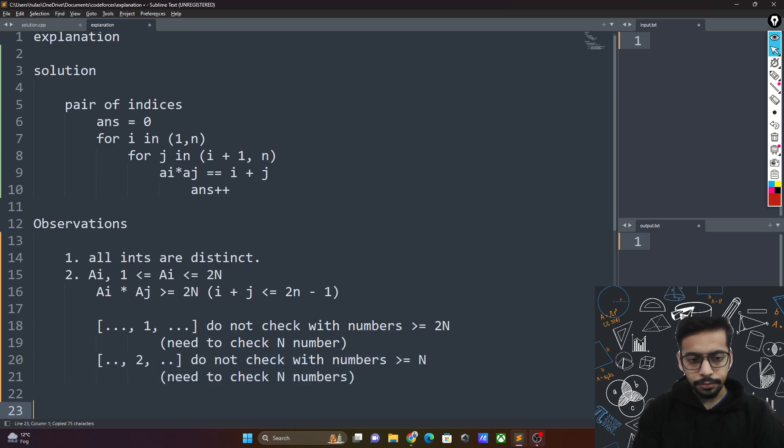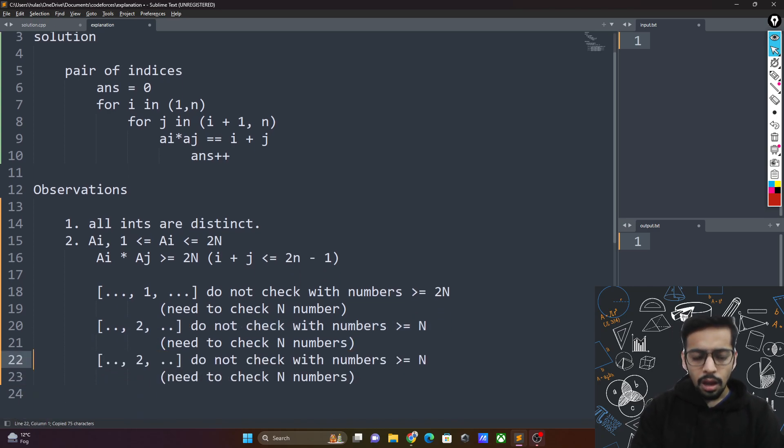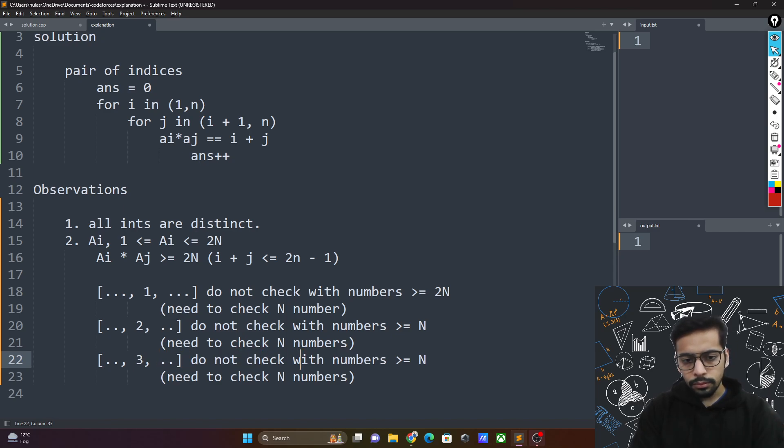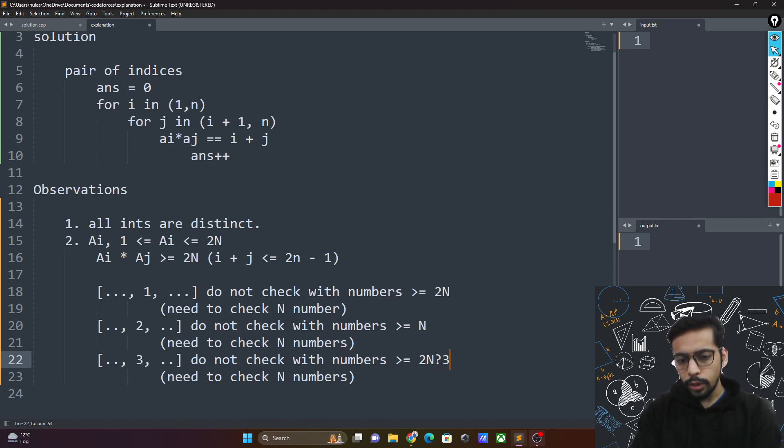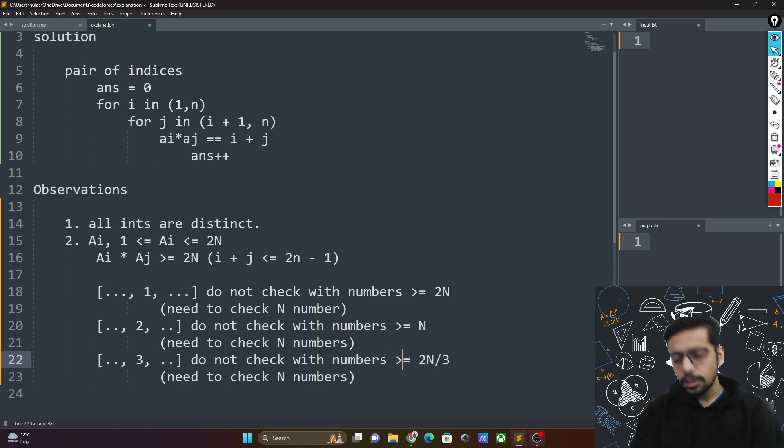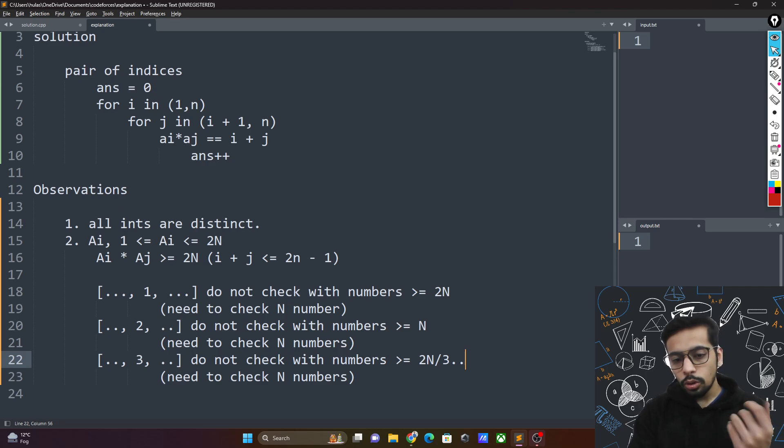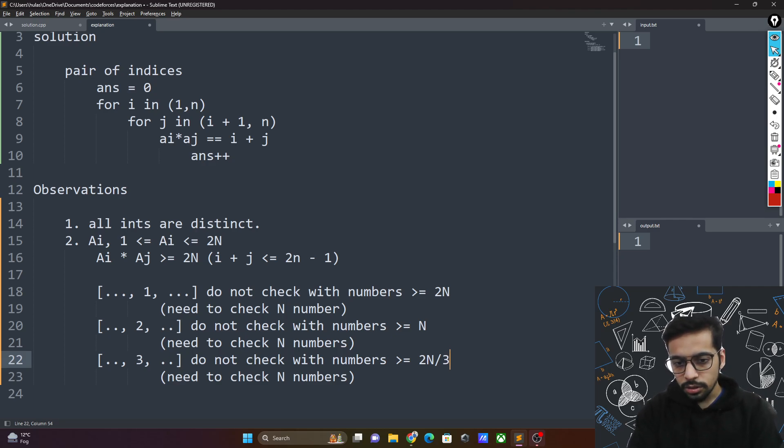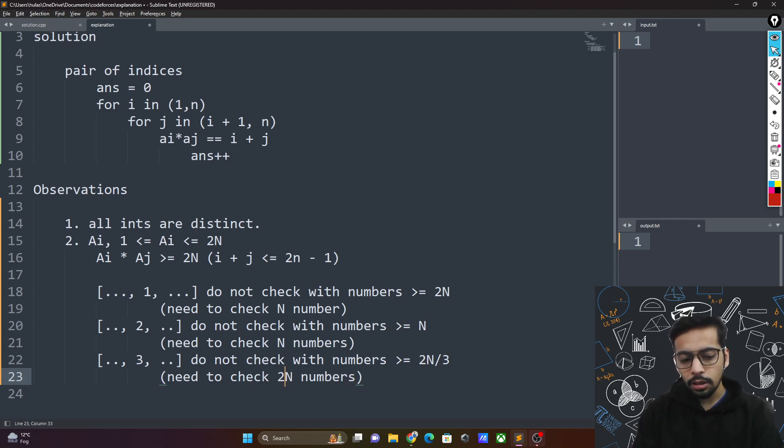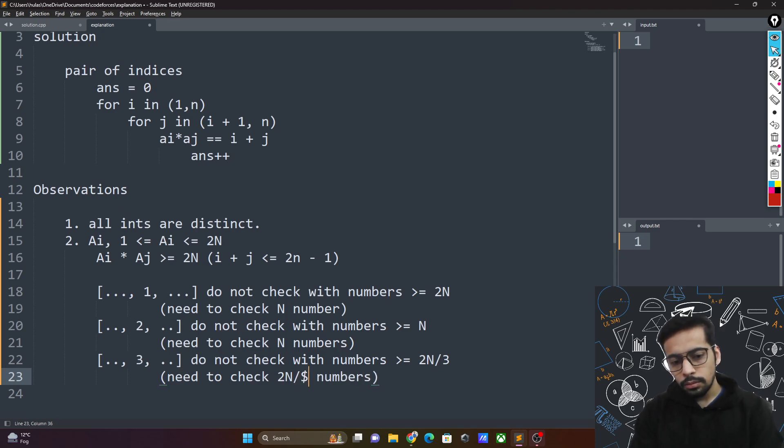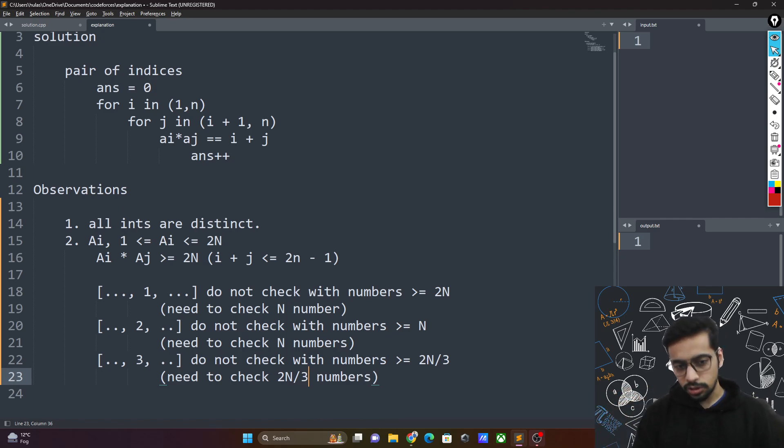But it will get better. Let's see. How about 3? You don't need to check with numbers greater than or equal to 2n by 3. So since you can only check with numbers that are less than 2n by 3, how many numbers would be there? You only need to check with 2n by 3 numbers therefore, in the worst case.